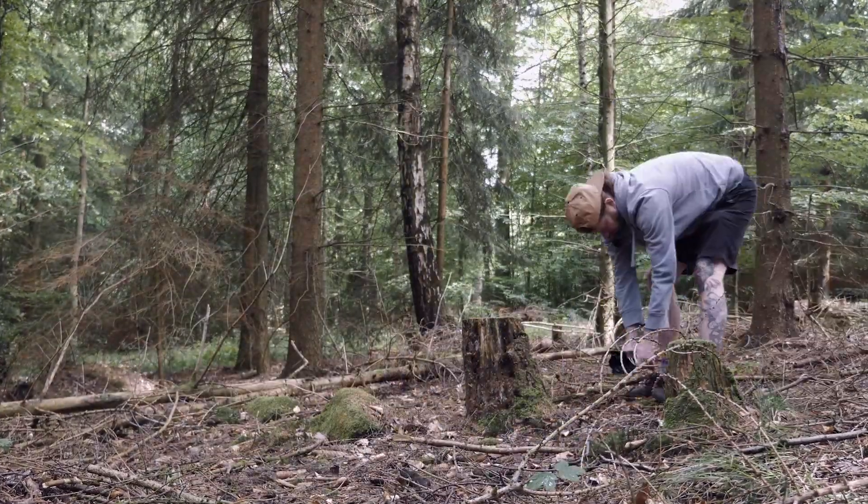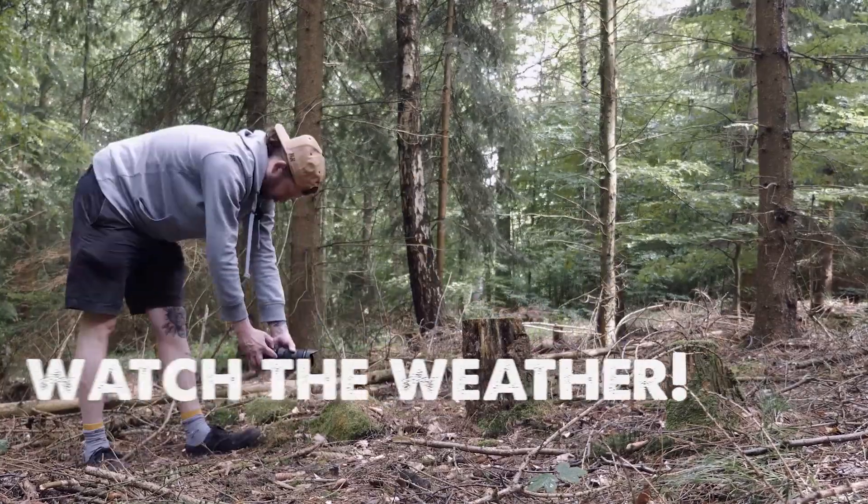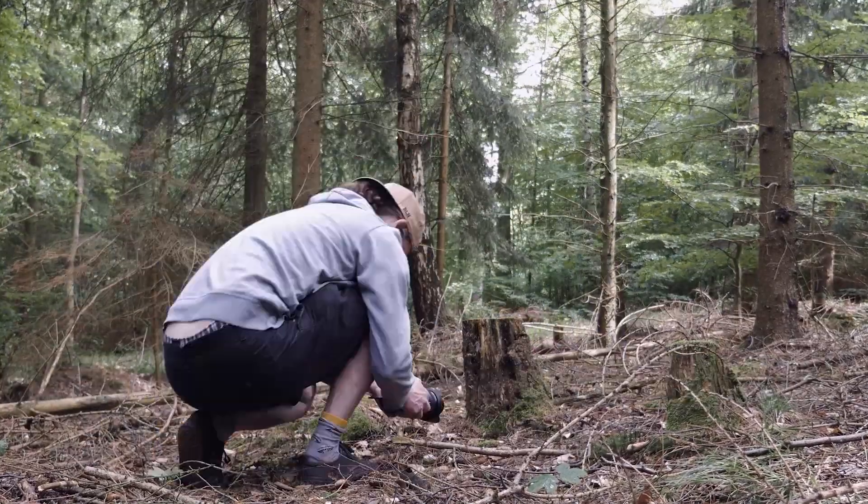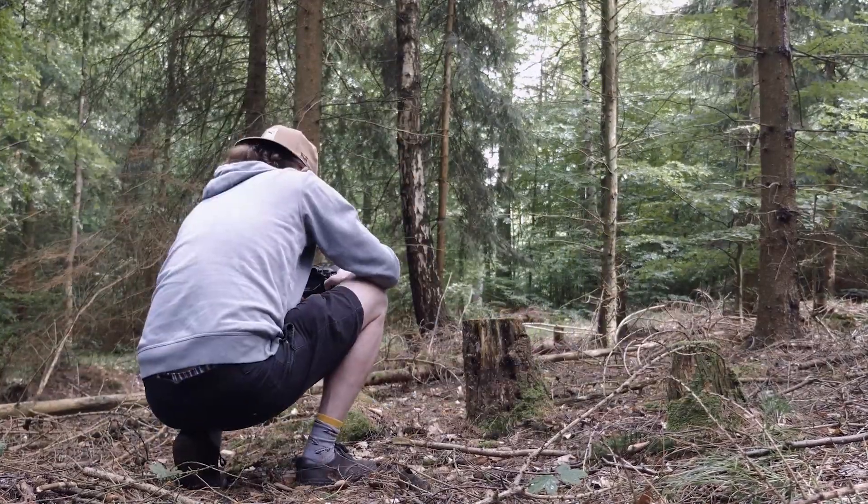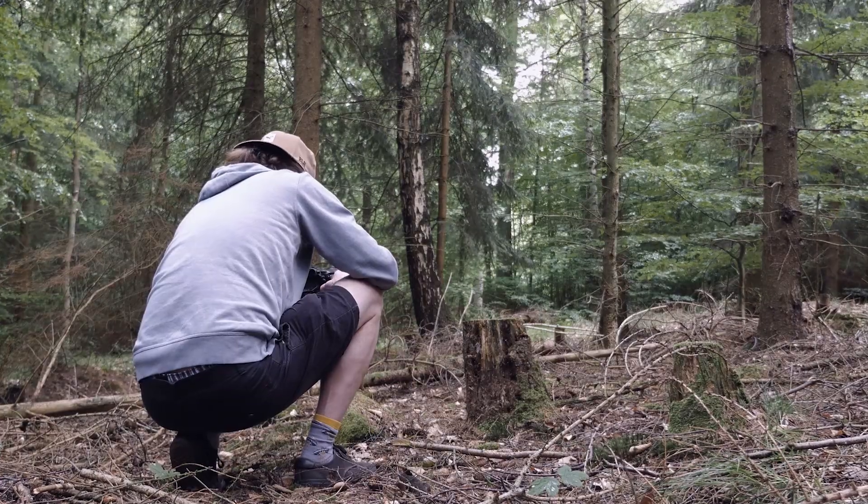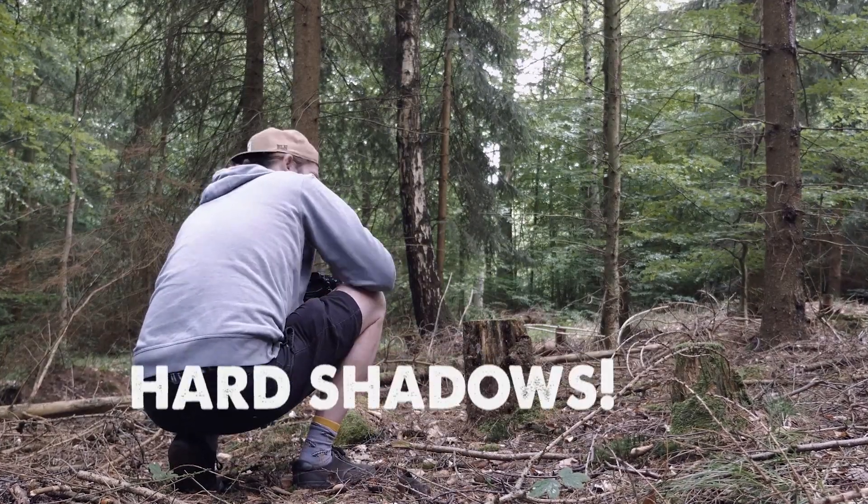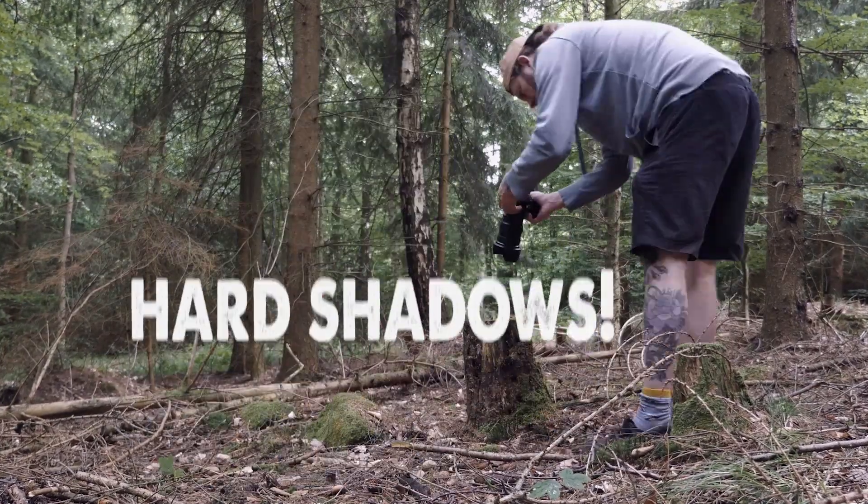You should also pay attention to the weather. Because a cloudy sky gives you beautifully even light in all photos and you avoid too hard shadows.